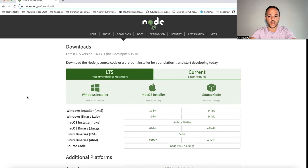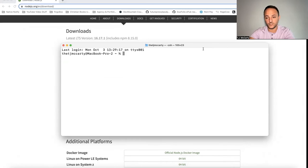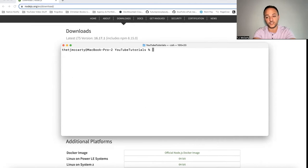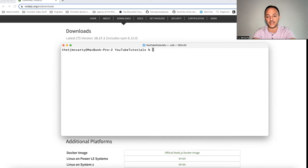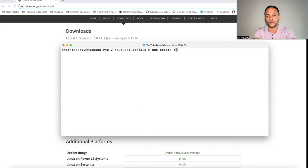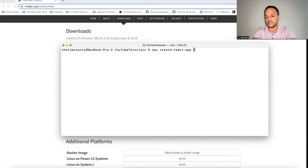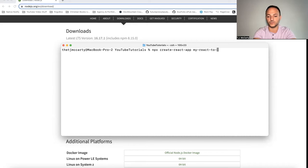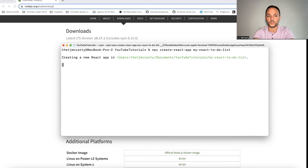The first thing you'll want to make sure you have on your computer is Node.js. Once you've installed Node.js on your computer, you can open up a terminal. Once you're in your folder of choice, you can say npx create react app. And then after that, name the app whatever you'd like. I'm going to say my react to-do list. Click return.